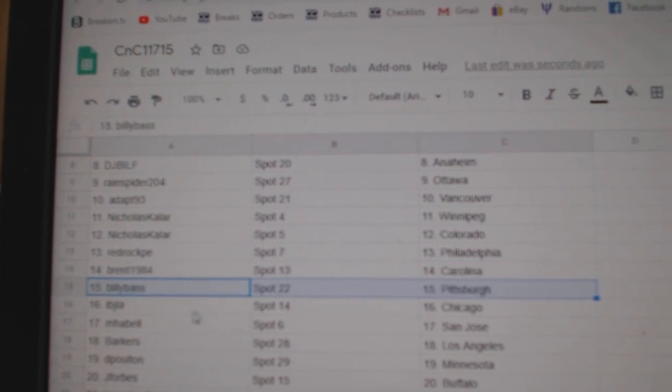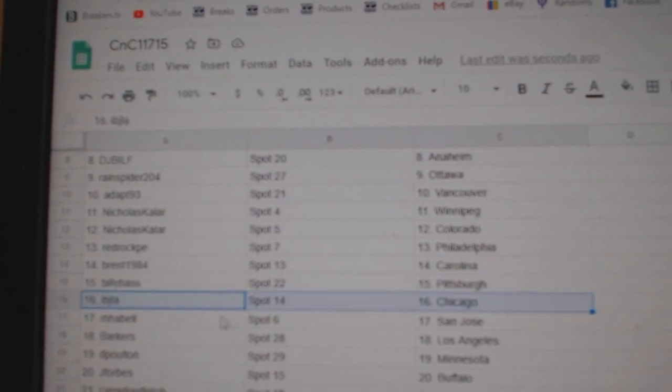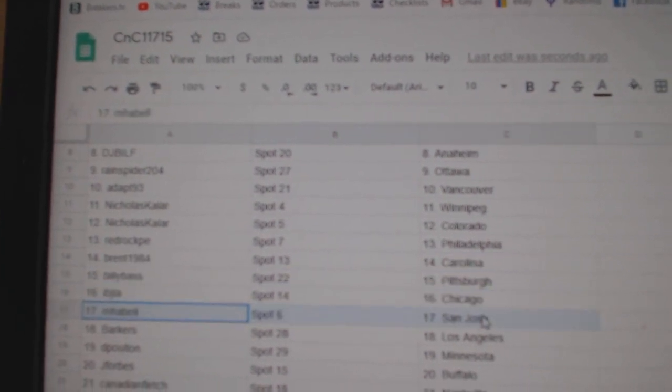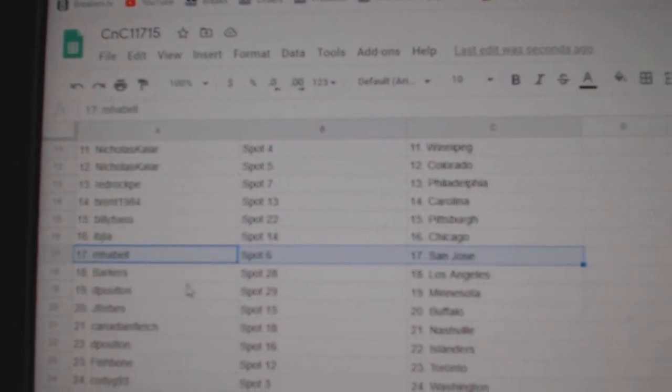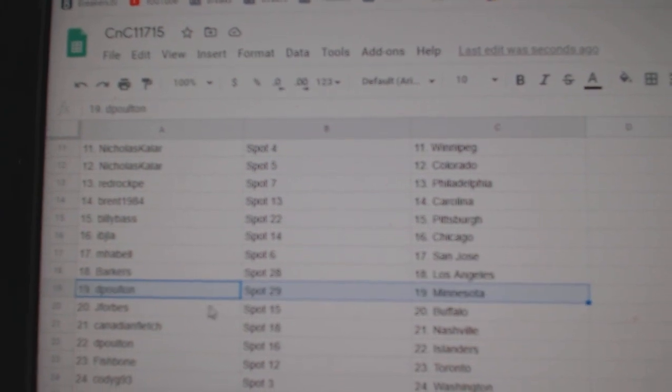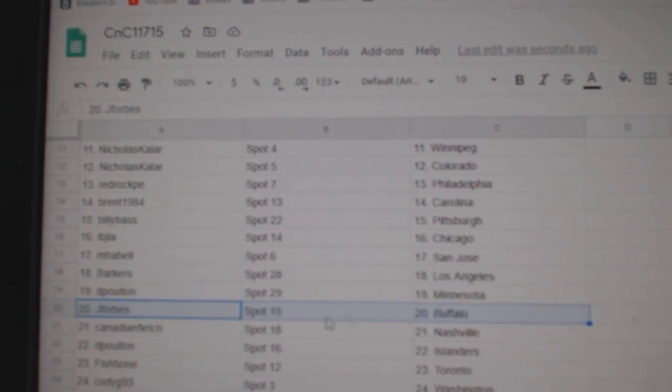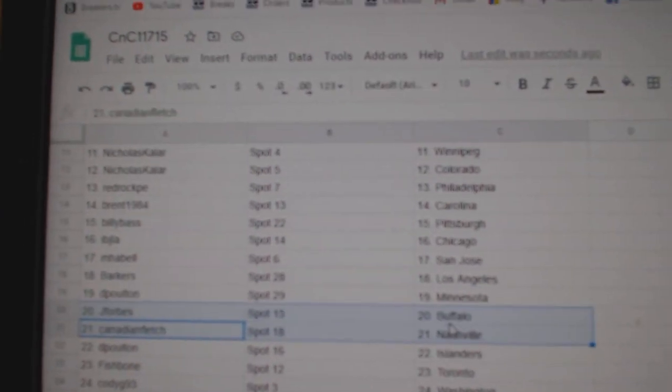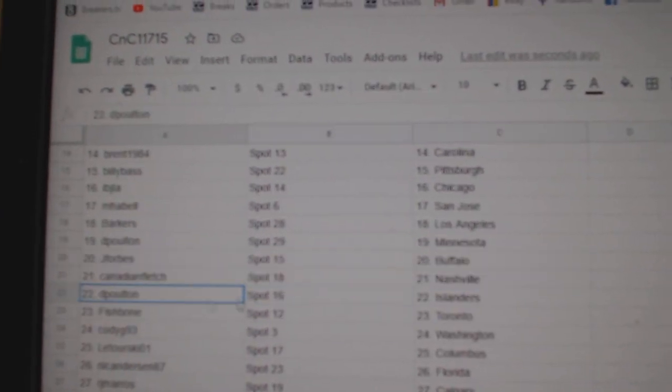Brent's got Carolina, Billy's got Pittsburgh, Ivy J Chicago, Emma Bell San Jose, Barkers has LA, P Poulton Minnesota, Jay Forbes Buffalo, Canadian Nashville.